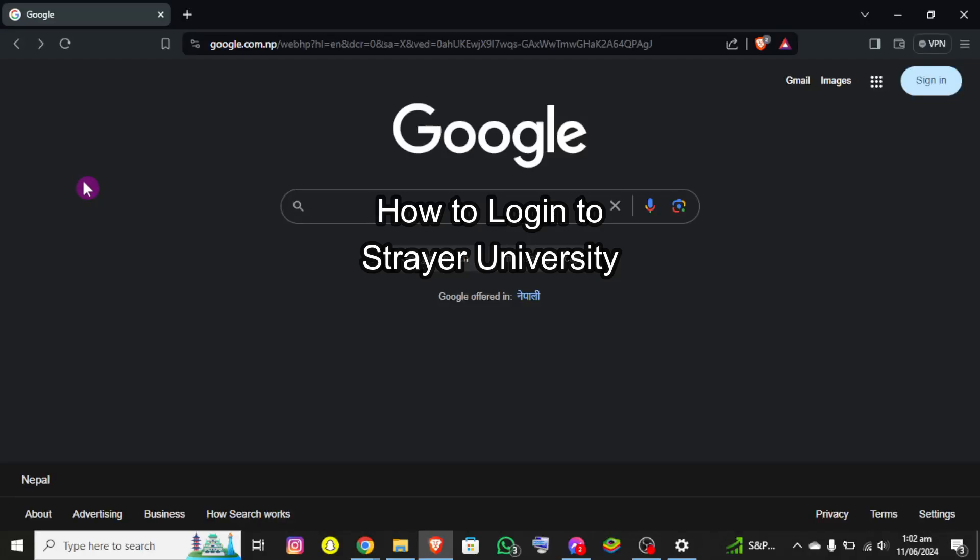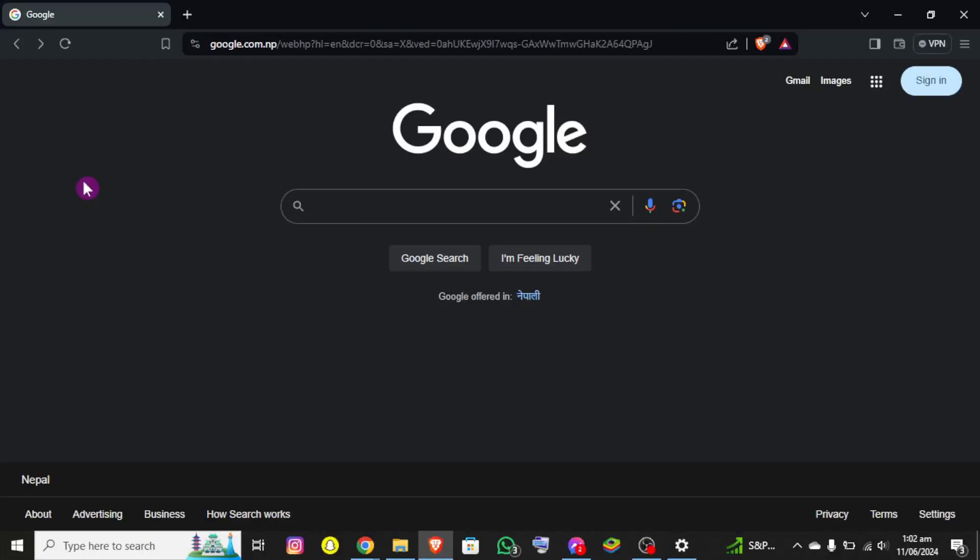Hello everybody, once again welcome back to beginner's guide YouTube channel. Today in this video I'm going to show you how you can log into Strayer University, so make sure you follow my step till the end.